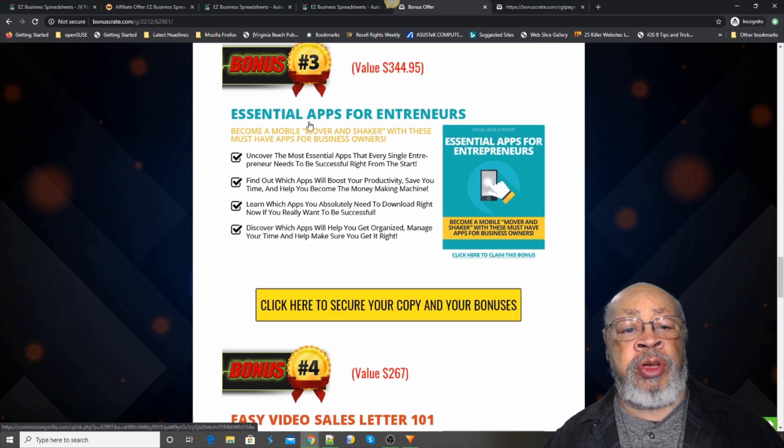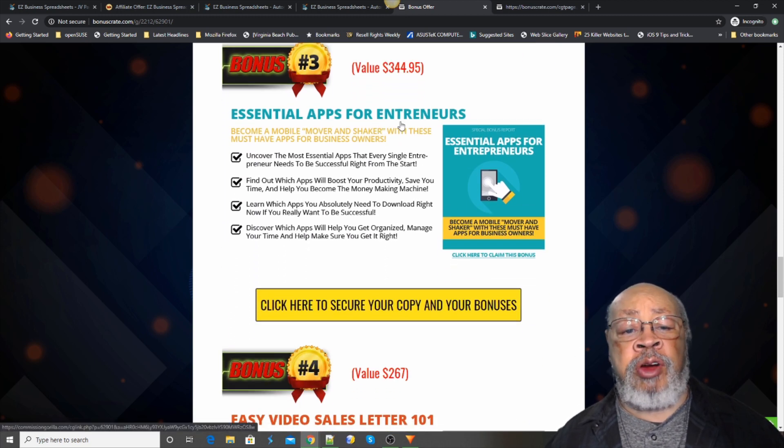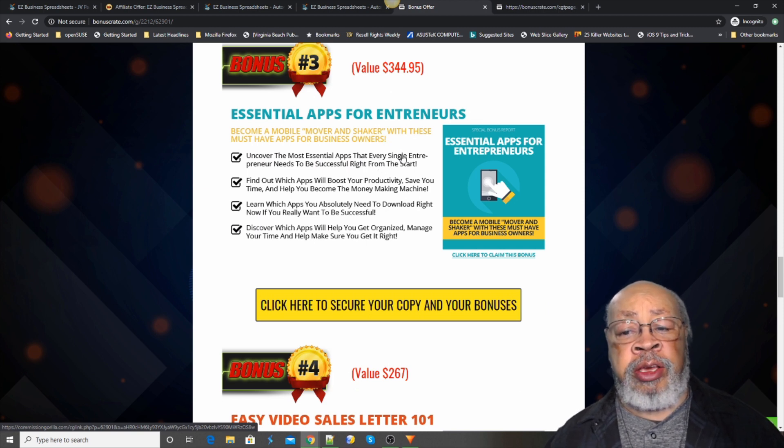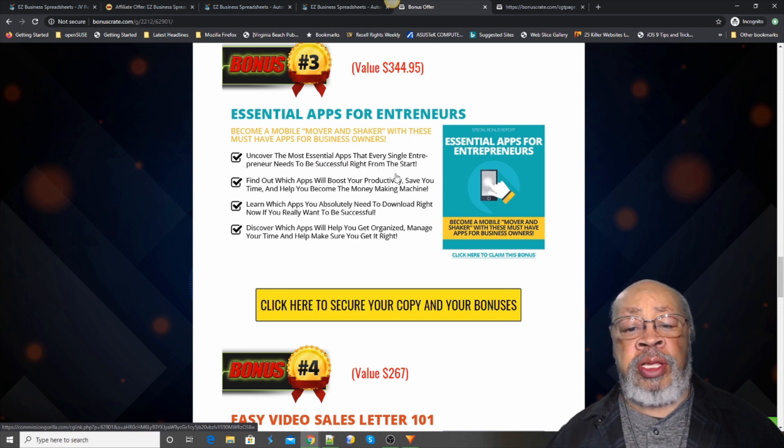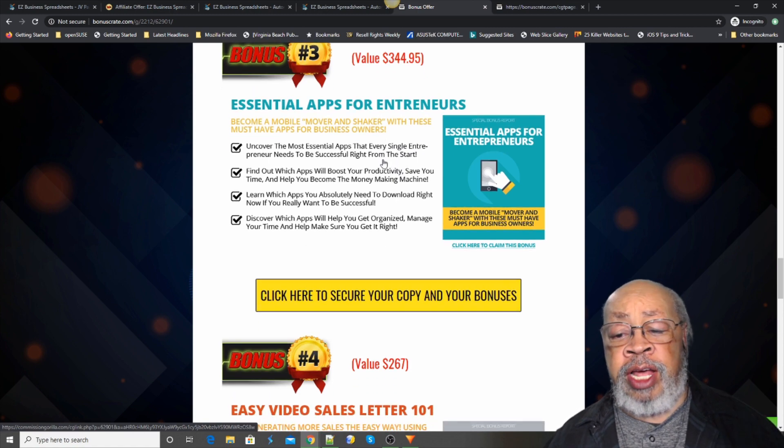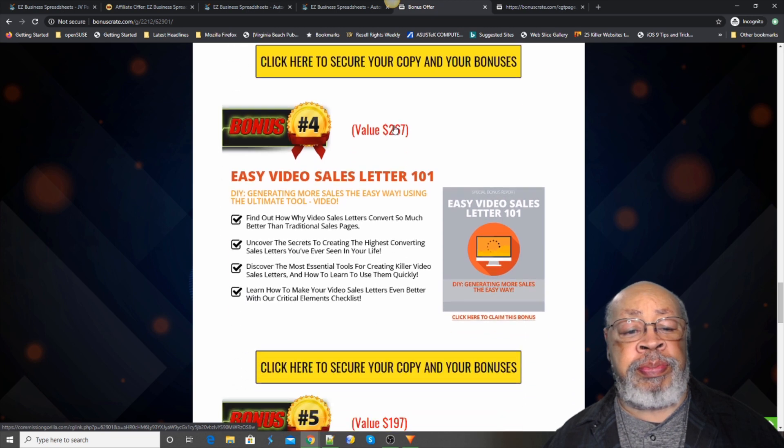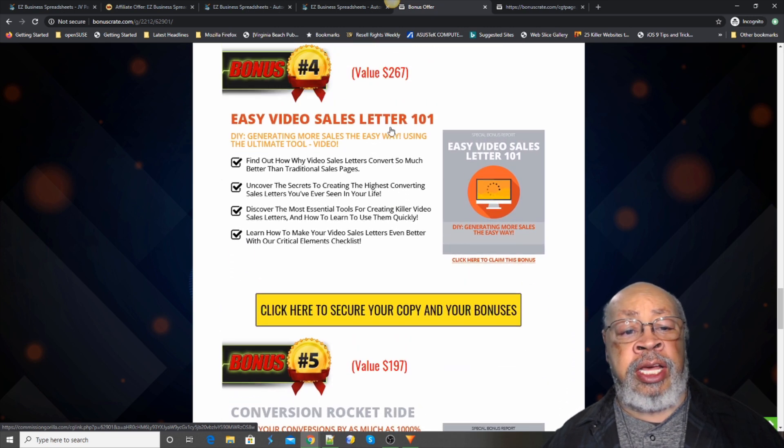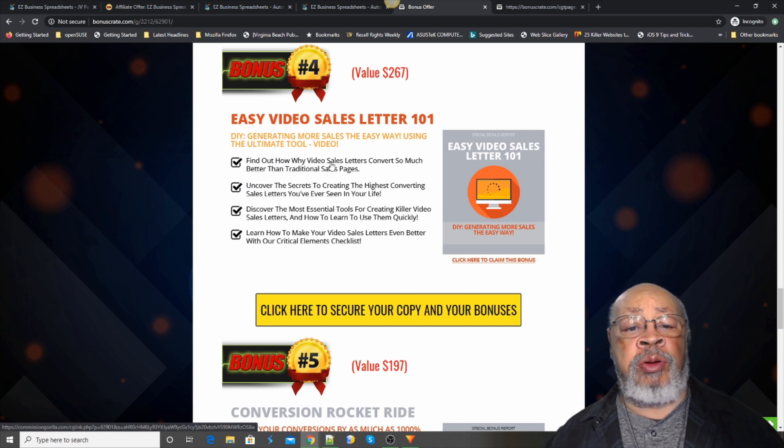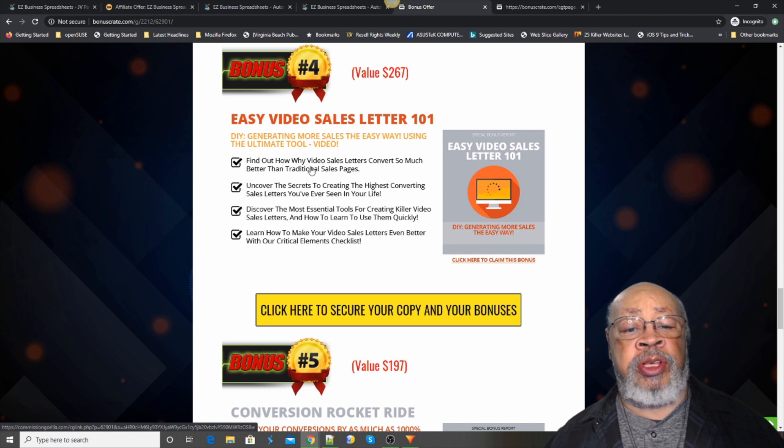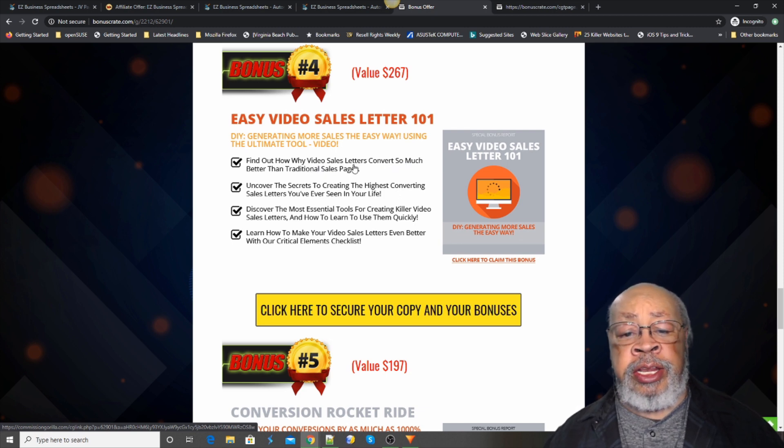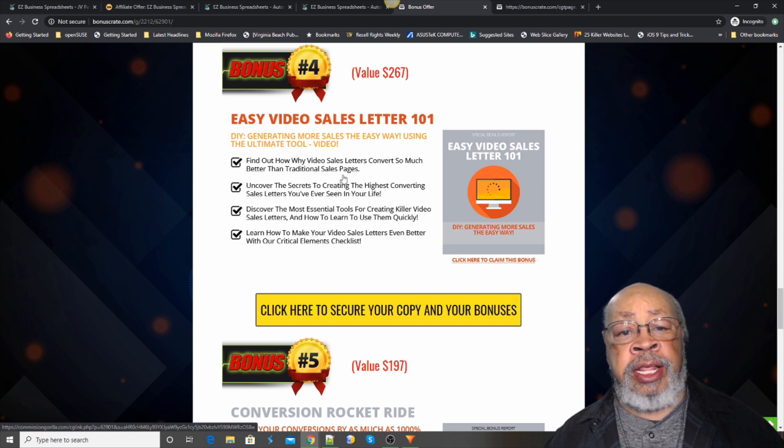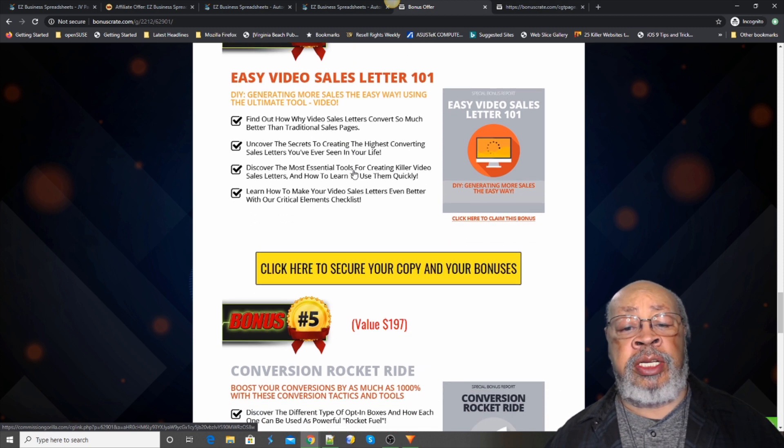Bonus number three is essential apps for entrepreneurs. If you're starting your business, there are things that you should know, things that would make your life a lot easier, and we're going to provide you with some of them. And the next one, bonus number four, is easy video sales letter. Find out how video sales letters convert so much better than traditional sales letters and how to generate them.